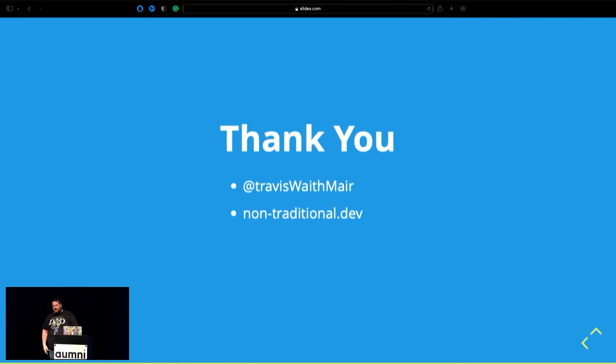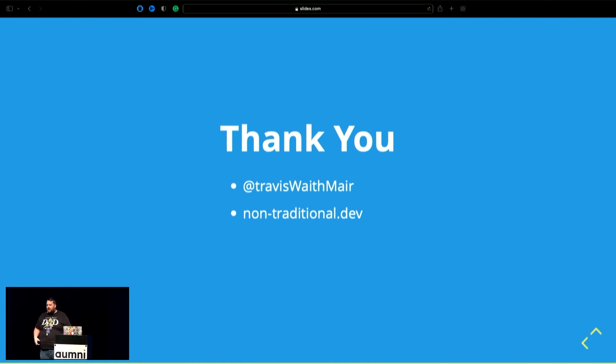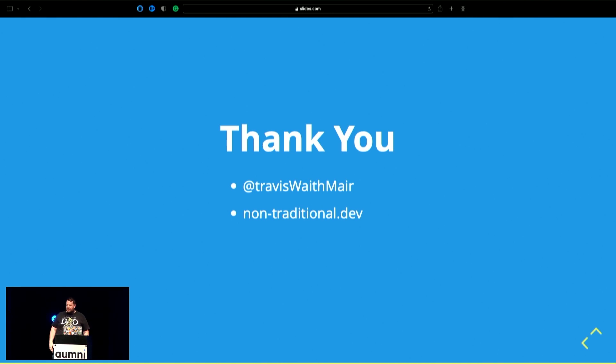Thank you very much. I was really excited to talk about today. You can find me at Travis Waithmaier on Twitter. I'm going to tweet out these slides. Hit me up. I love talking about this kind of stuff. So that's it. Thank you.